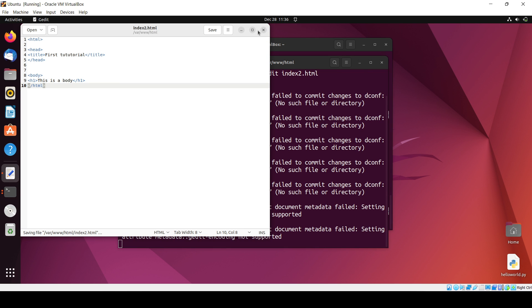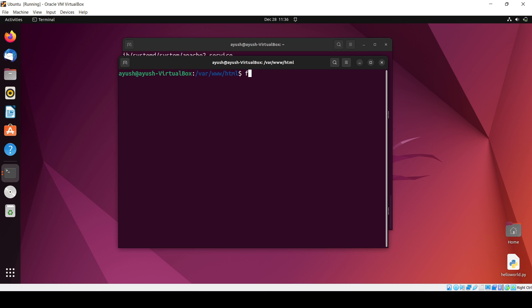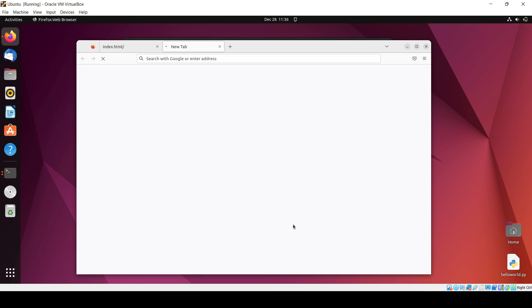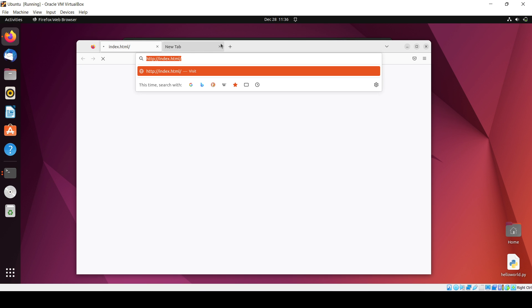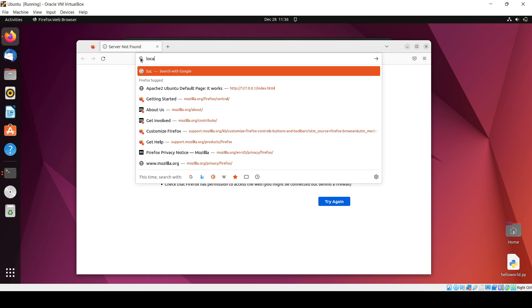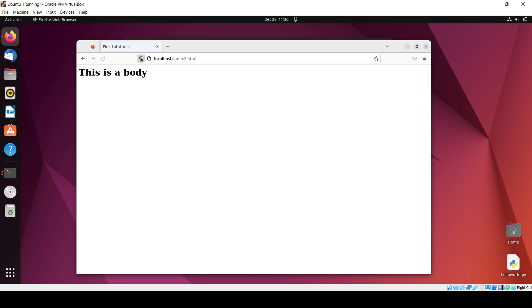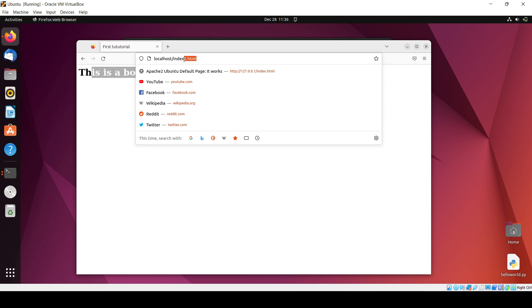Now what we had to do is just clear the screen and again run this Firefox index2. I will need to, sorry wait, I do the same thing here. localhost index2.html. So you can see this is the body and the title is first tutorial.